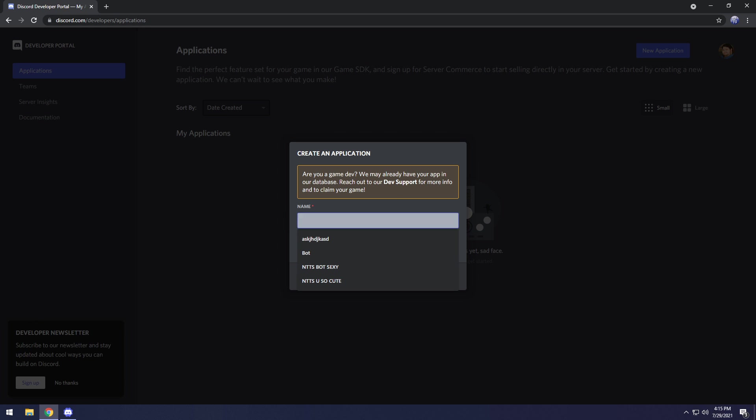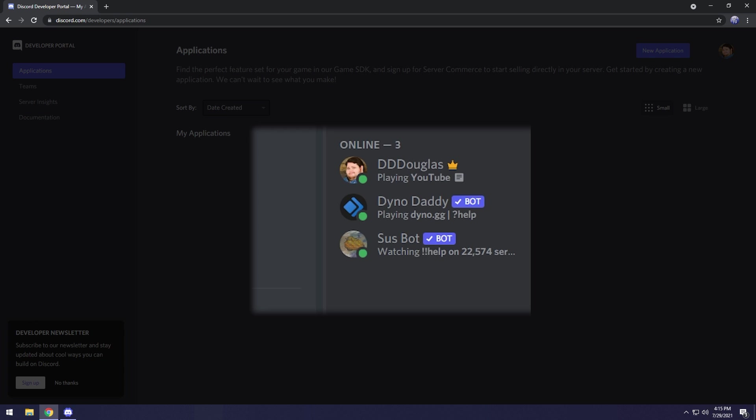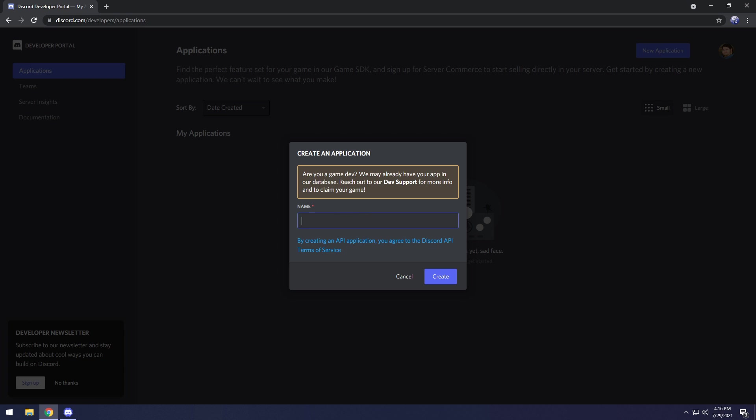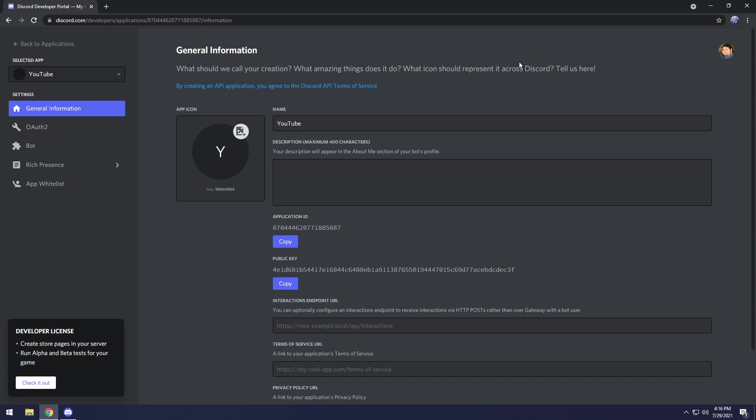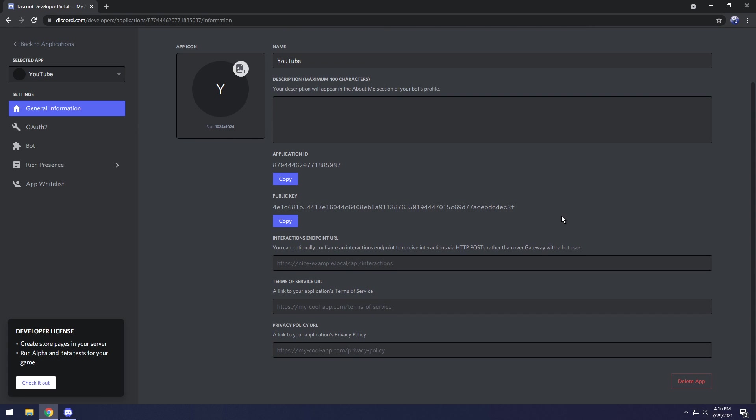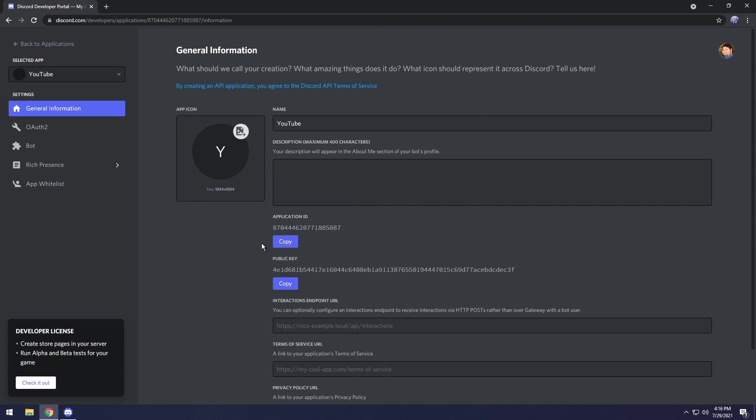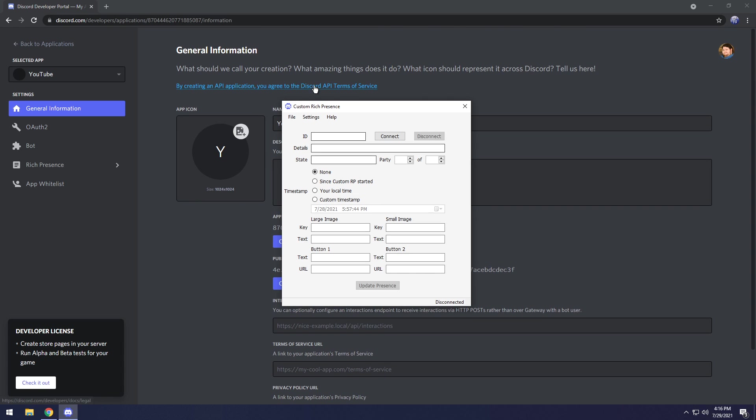Now what we need to do is create a new application and set the name of the application. The name of the application is going to be the name of the game. It's going to say playing then this particular name. In this case I'm going to set the name to playing YouTube, then click create. Once you have it opened up, get this application ID, copy it, then go back to Custom Rich Presence and paste it into the ID.